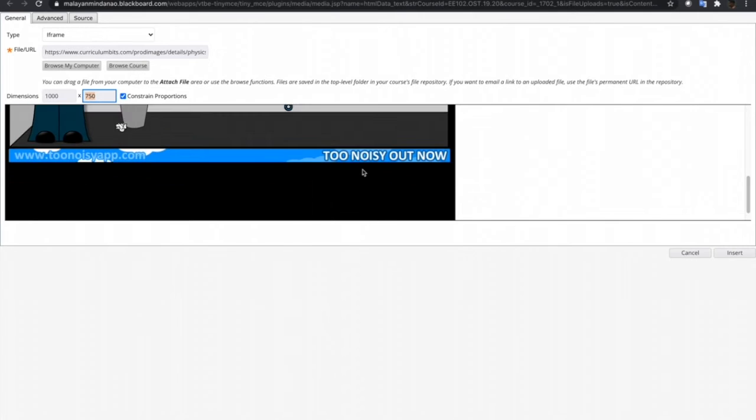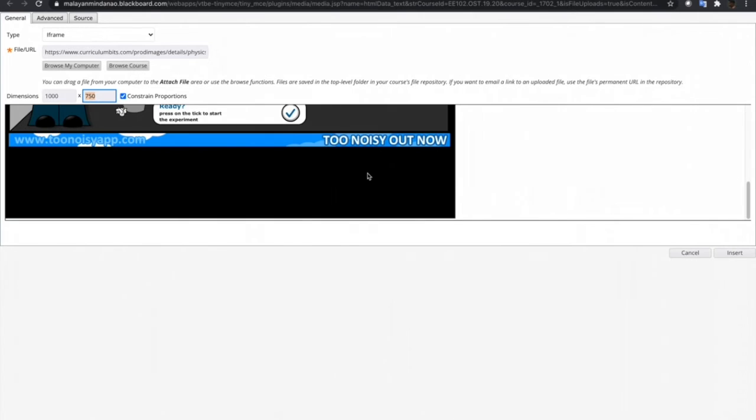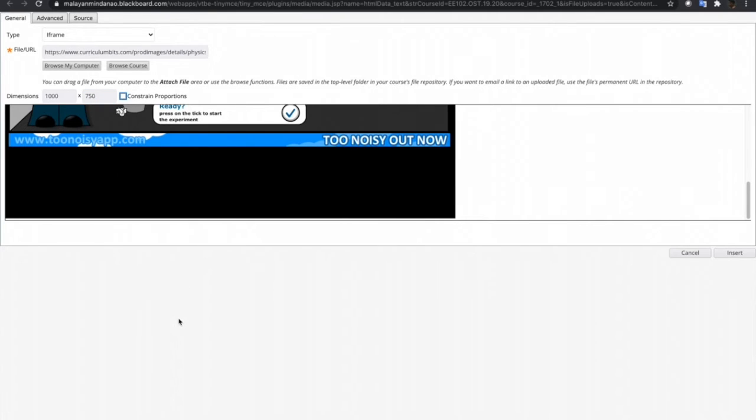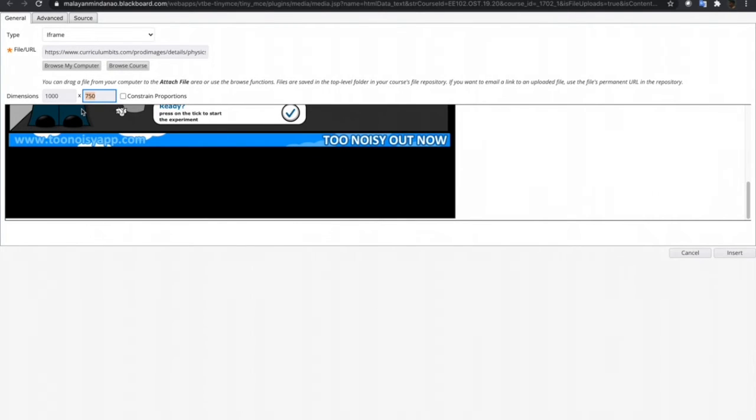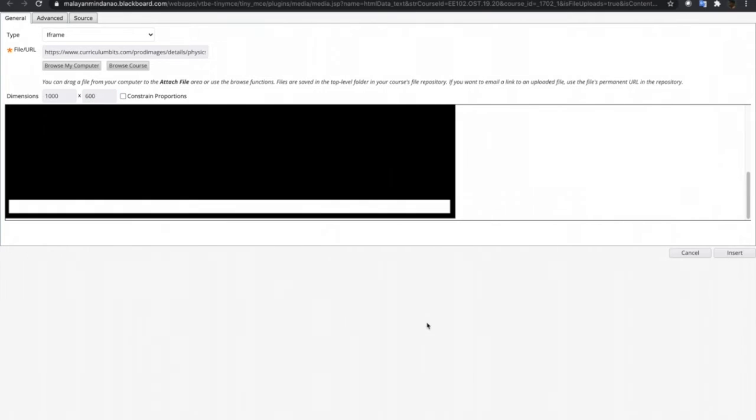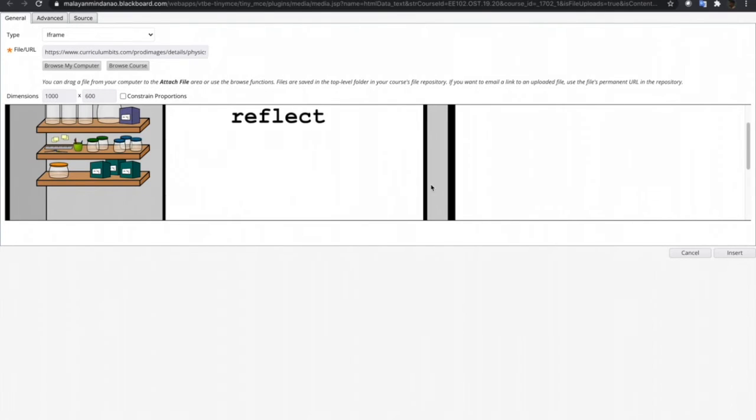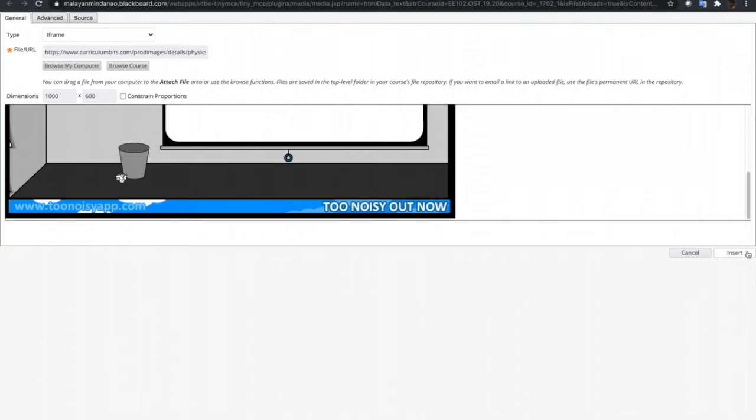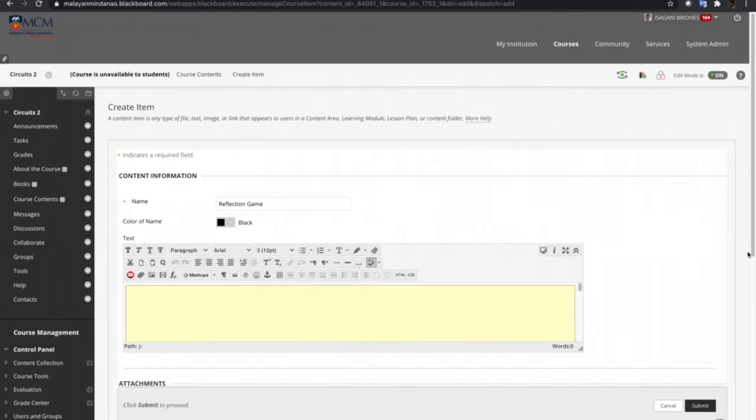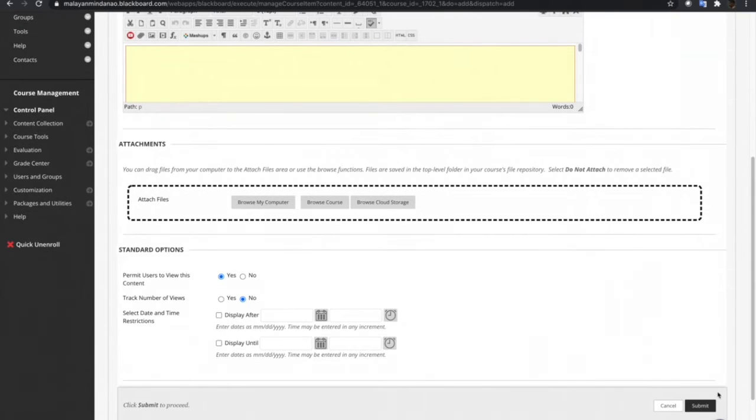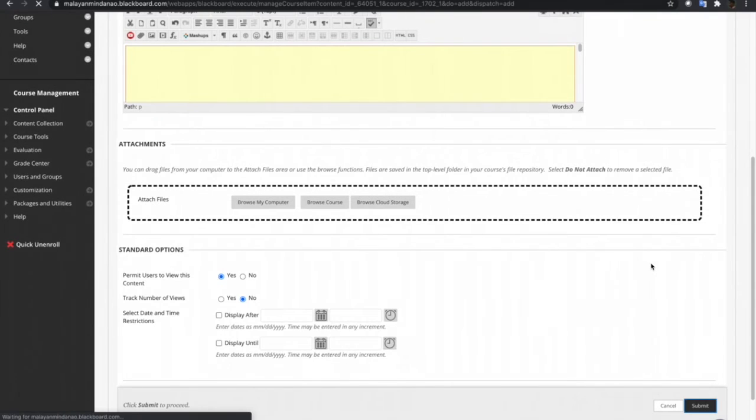The width now is just enough, but there is a lot of space below. So let's remove this constraint proportion, and then let's reduce the height of the frame. Let's try 600. So that's it. I think this is just fine. And let's click Insert and Submit.